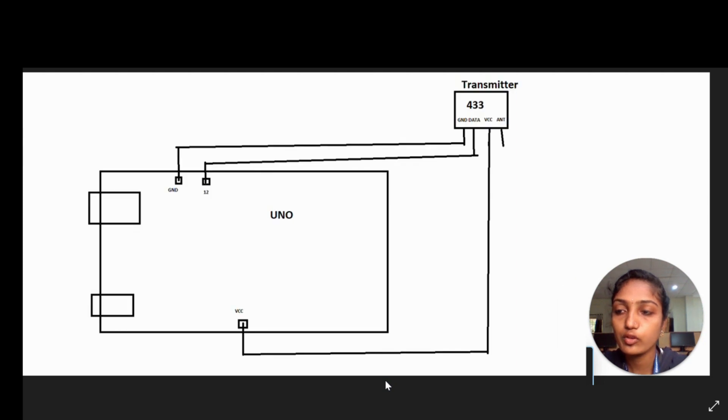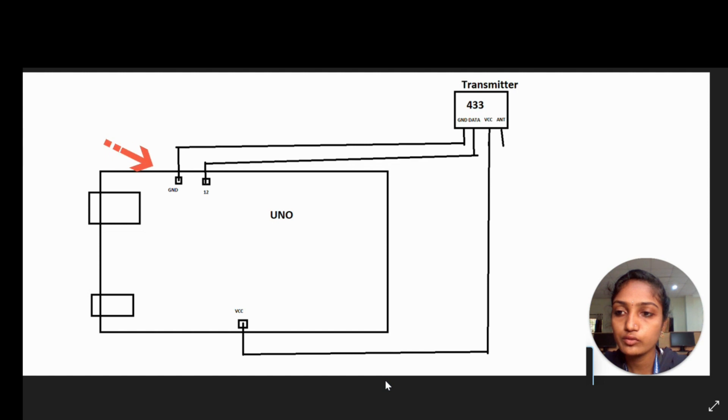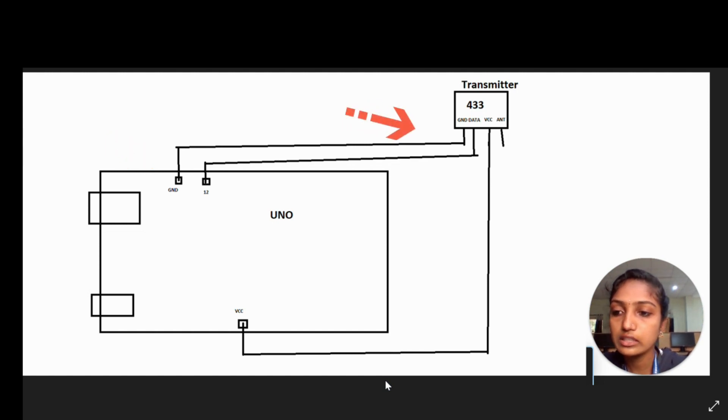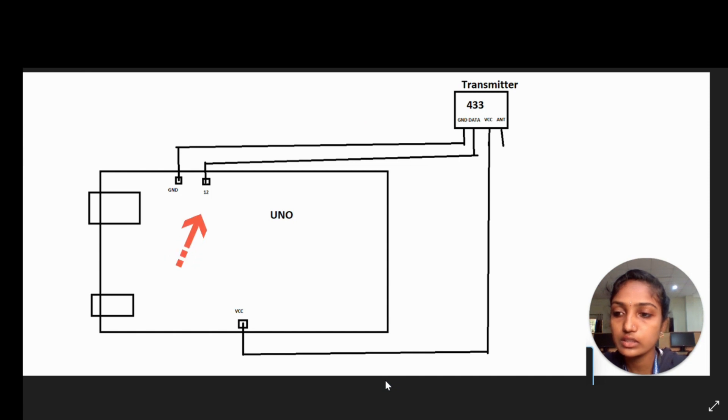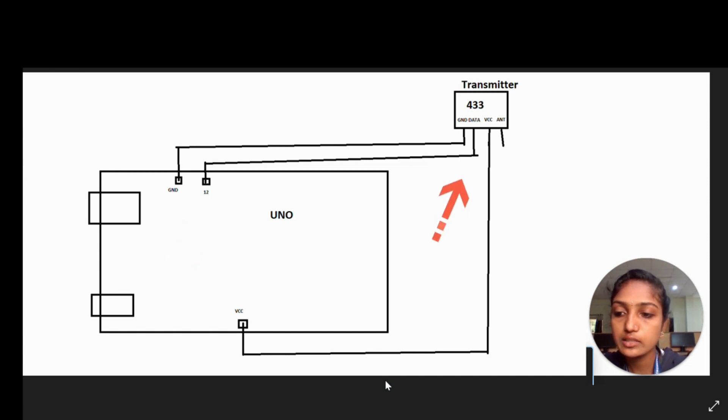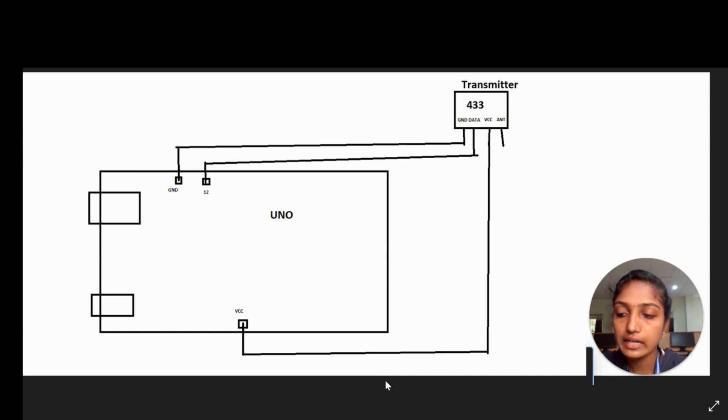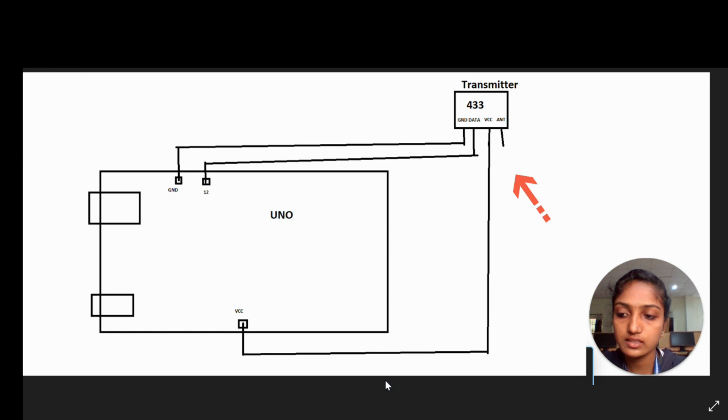Here we have Arduino Uno and transmitter of 433 module. Ground pin of Arduino Uno is connected to the ground pin of transmitter. 12th pin of Arduino Uno is connected to the data pin of transmitter. 5V VCC pin of Arduino Uno is connected to the VCC pin of transmitter. Antenna pin acts like an antenna.